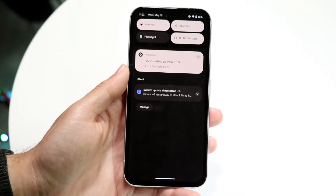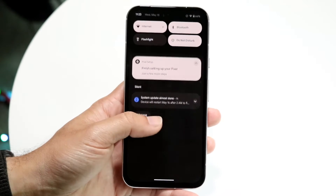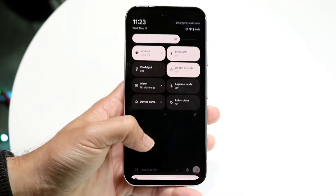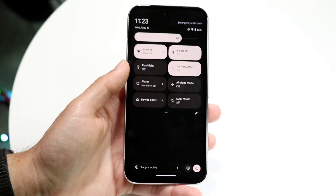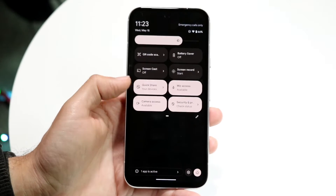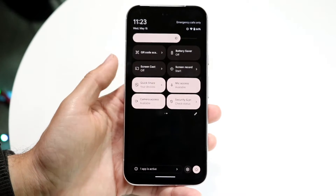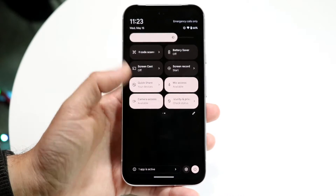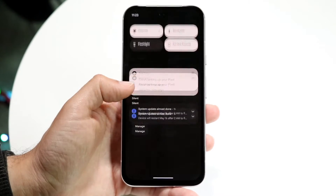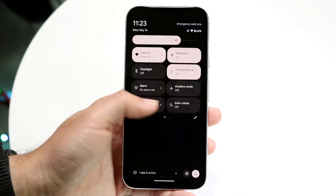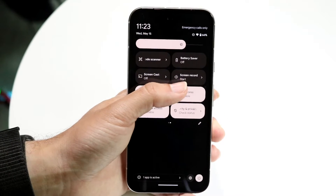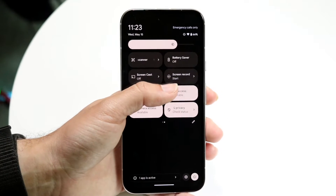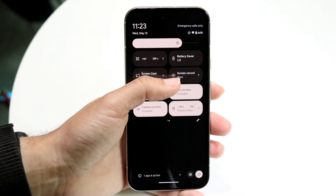When you do that, swipe down one more time until you see this particular panel. There are going to be a couple of different tabs that you can see. What we're going to want to click on is the screen recording option that comes up right here.